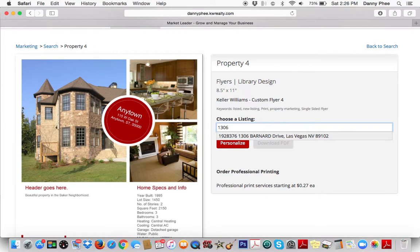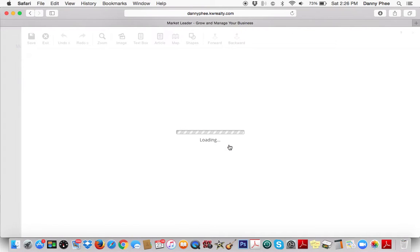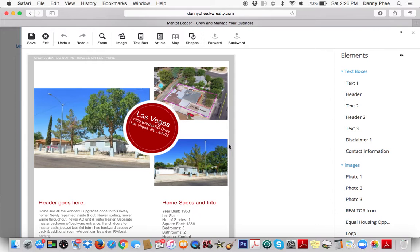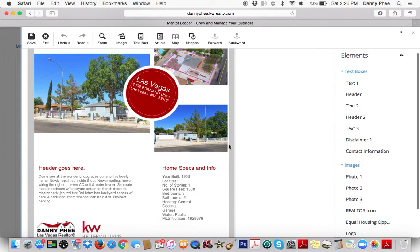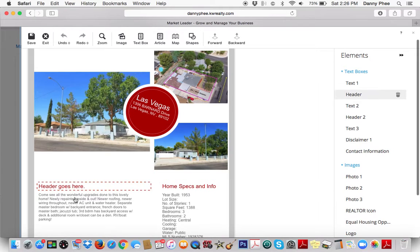If there's an active listing out there, it'll automatically pop up if you just type in the address or put in the MLS number. Once you have that in there, click Personalize. And this is what's really cool — you don't have to be a designer. You can just simply — it autofills it.